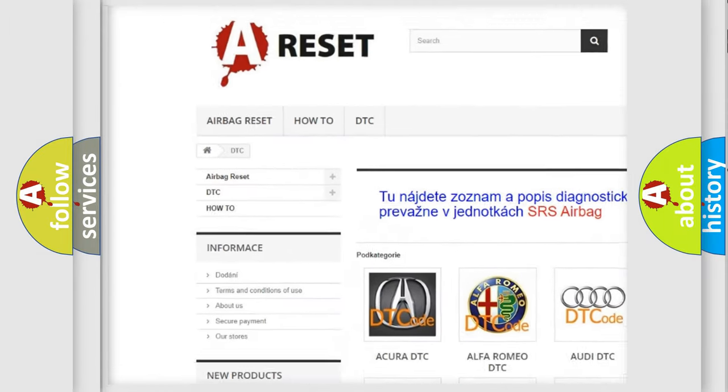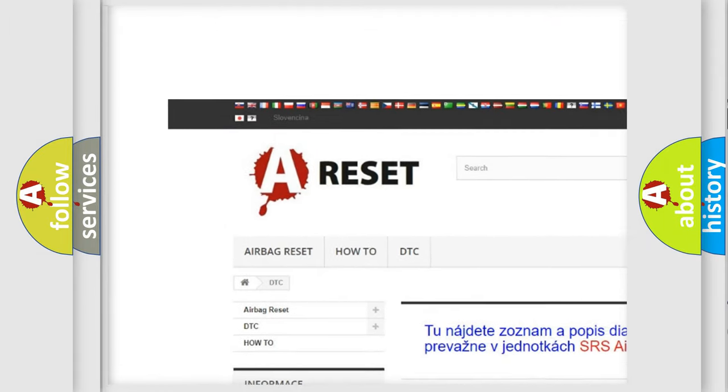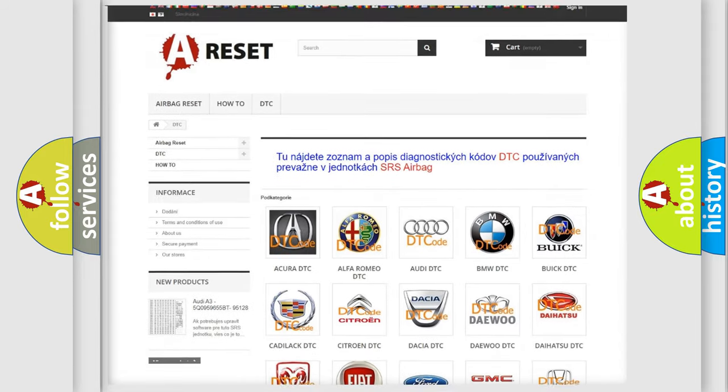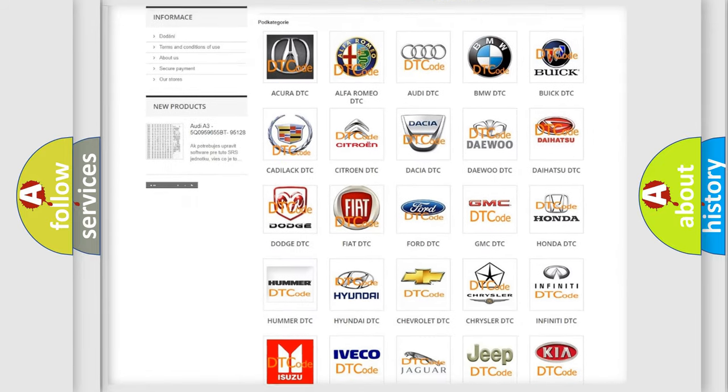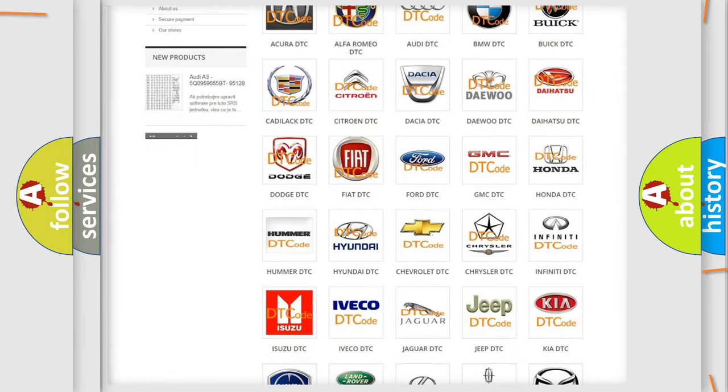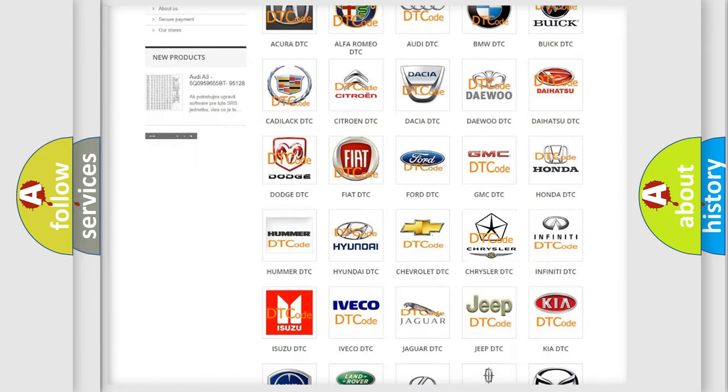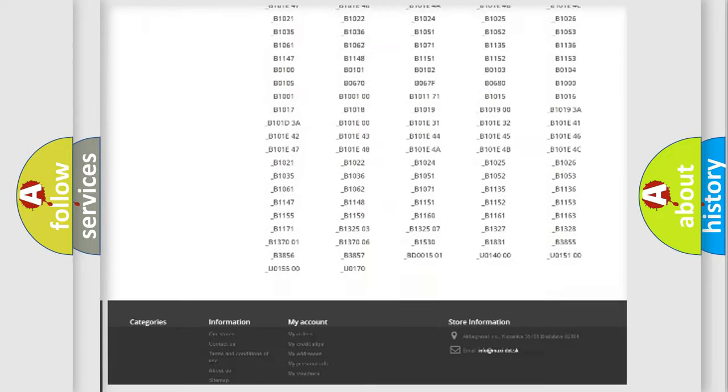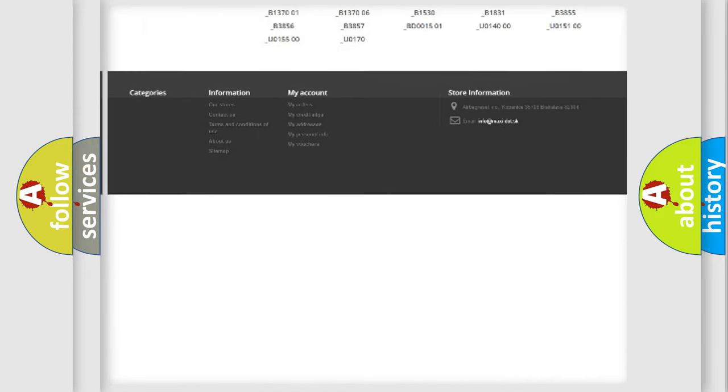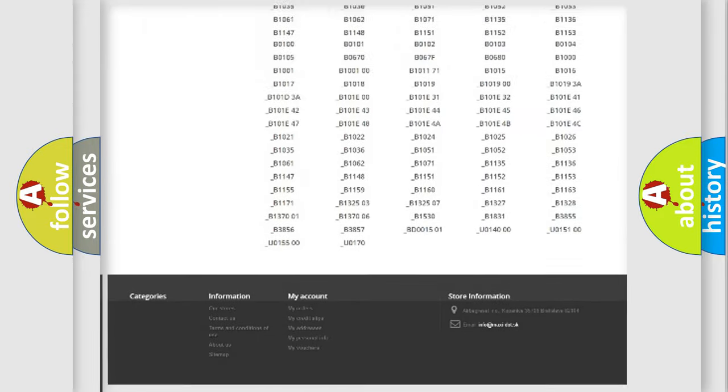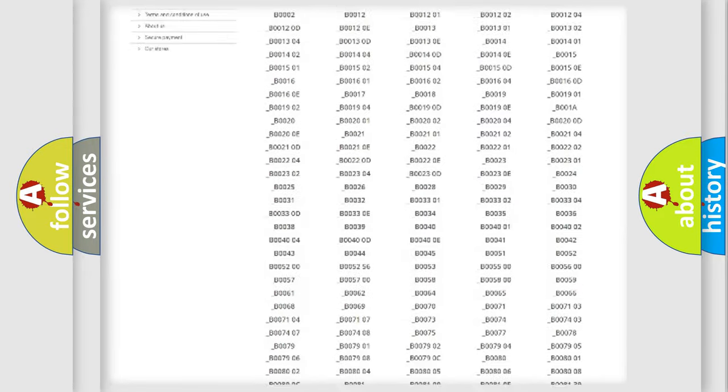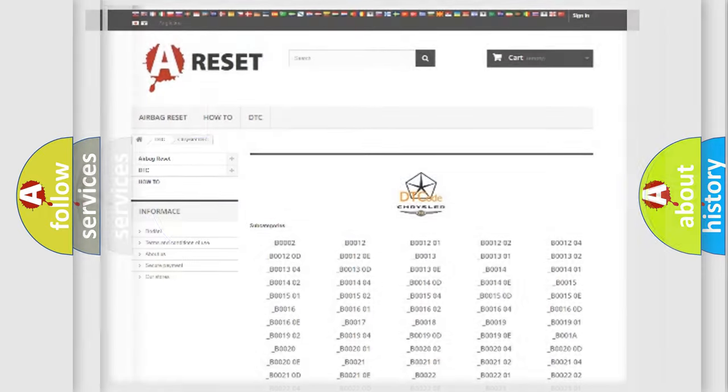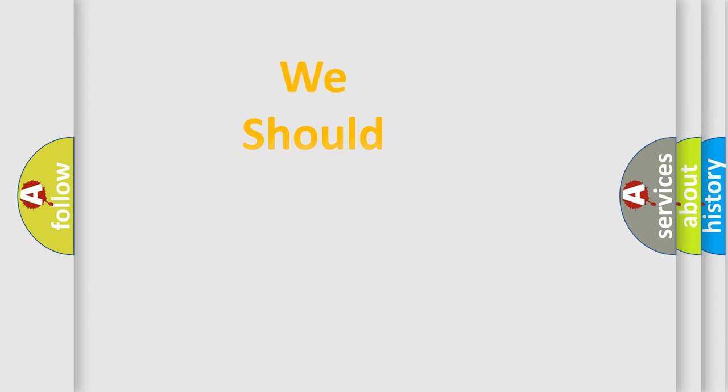Our website airbagreset.sk produces useful videos for you. You do not have to go through the OBD2 protocol anymore to know how to troubleshoot any car breakdown. You will find all the diagnostic codes that can be diagnosed in Chrysler vehicles and many other useful things.